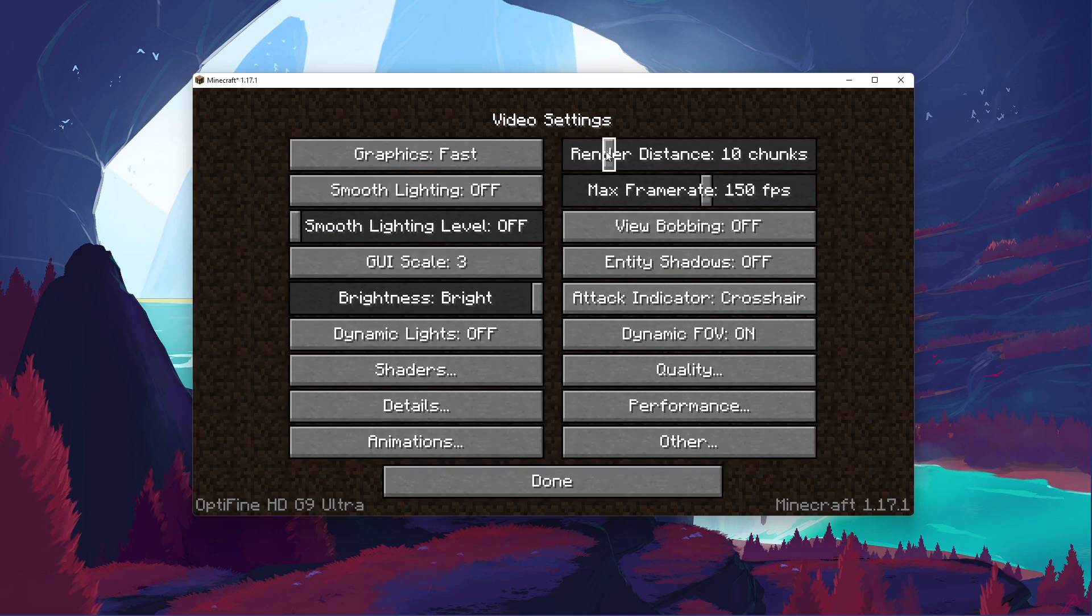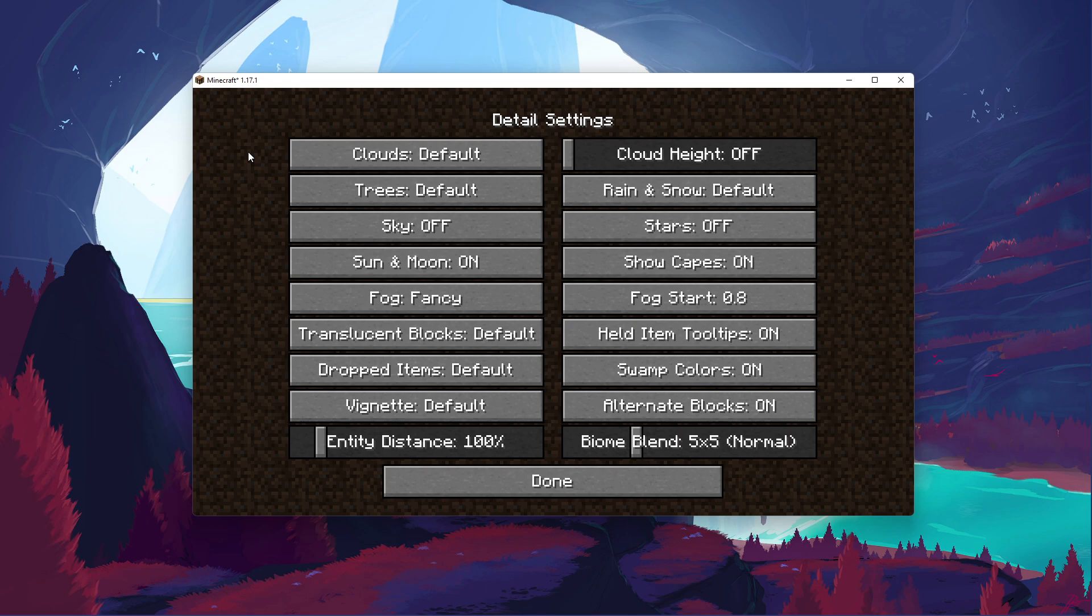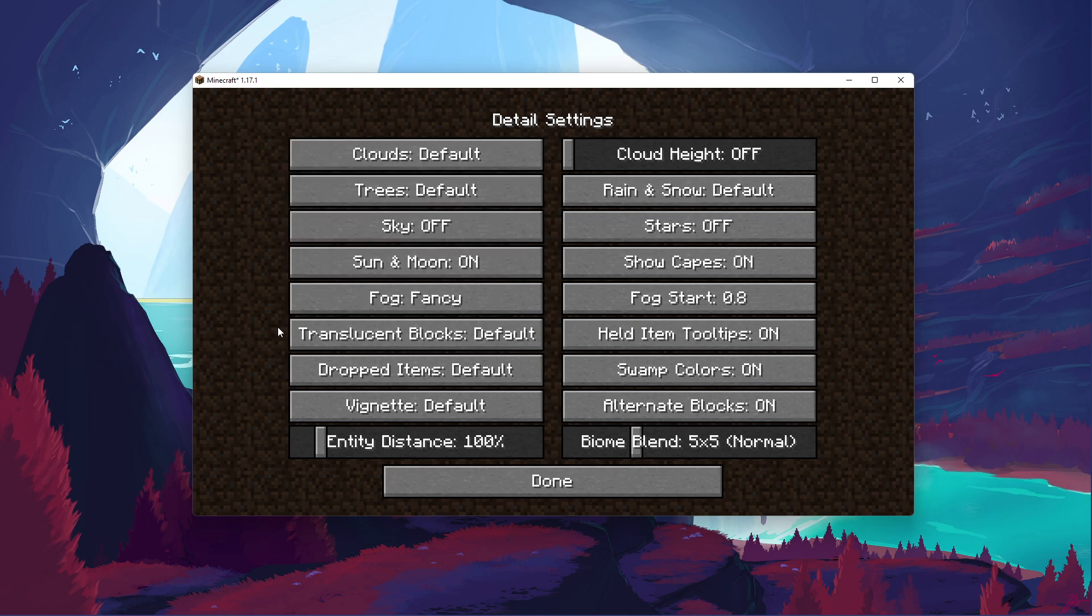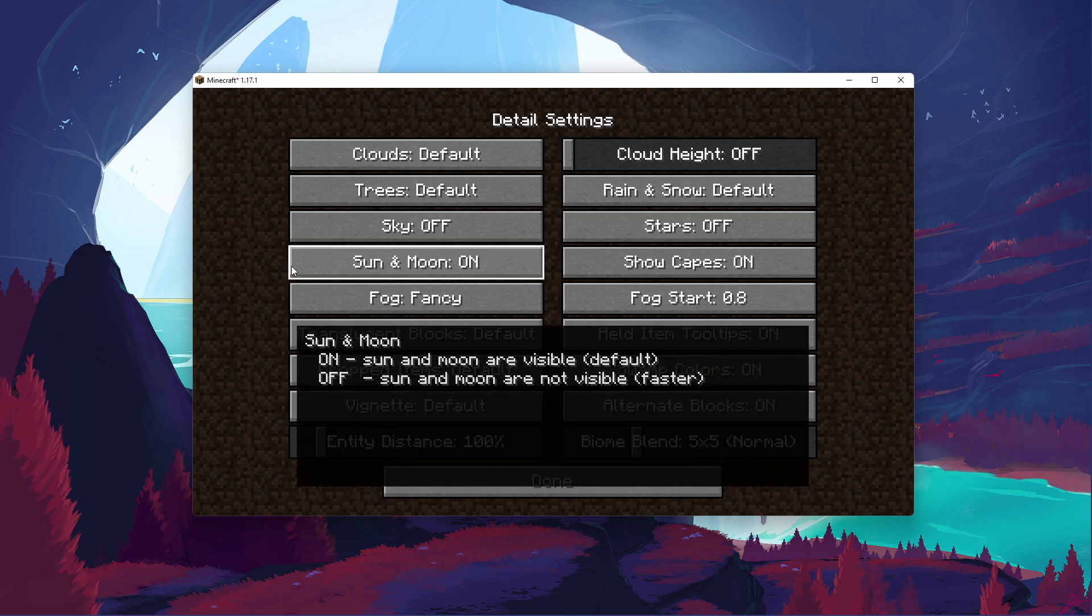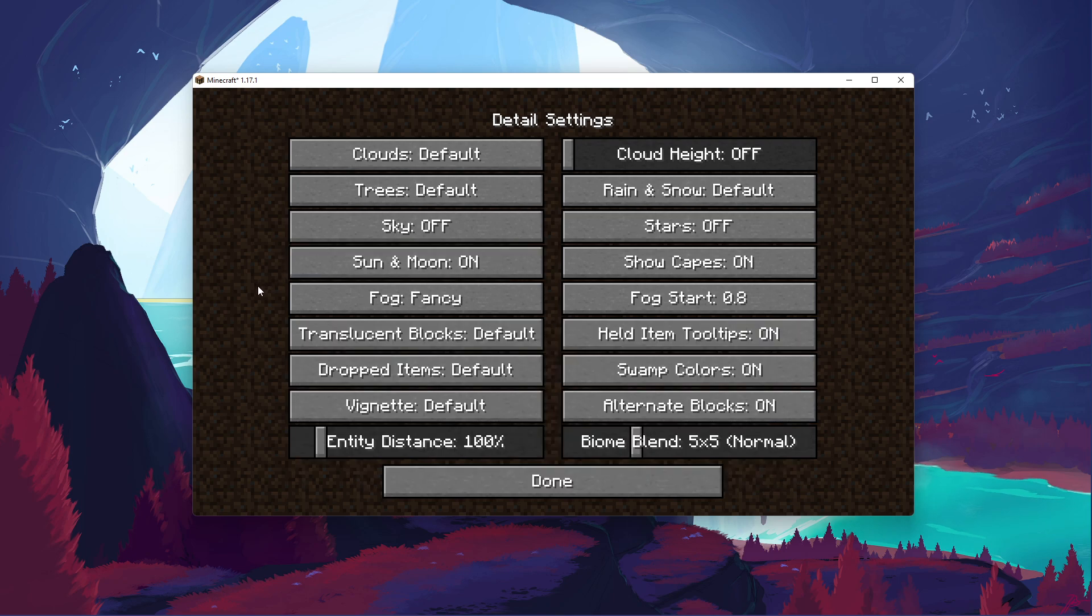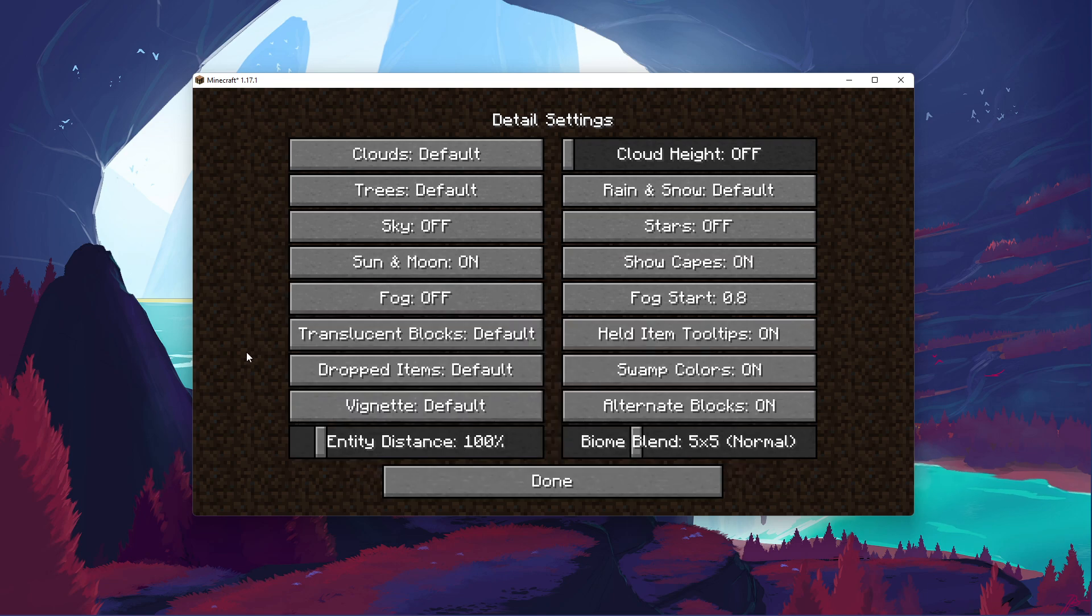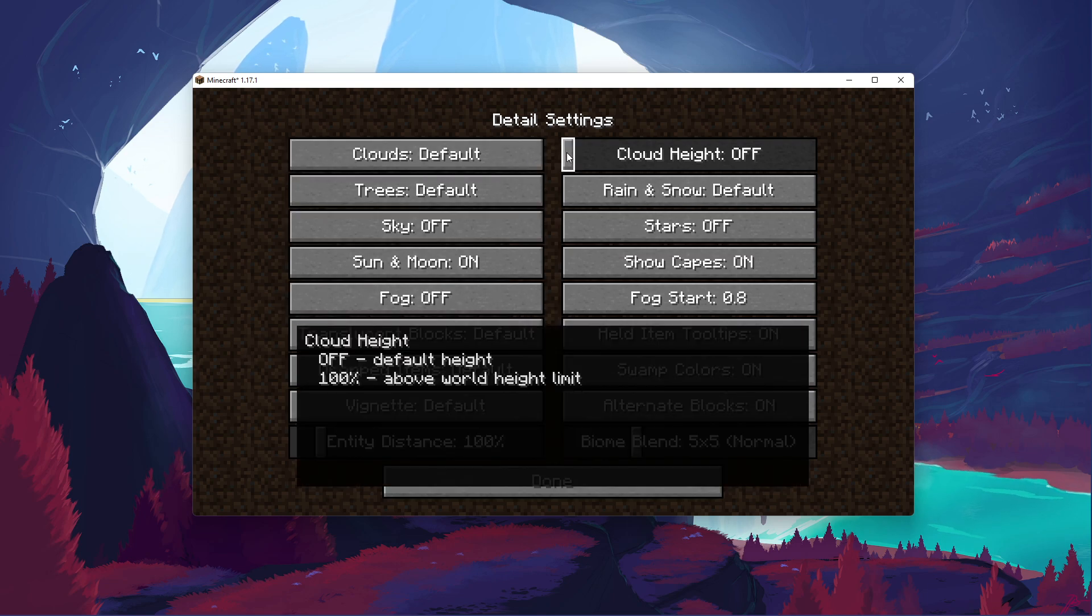Back in your video settings, navigate to Details, and here, make sure to set most of these settings to default, as it will then depend on your overall graphics setting which is set to Fast. Turn off the Sky setting, Sun and Moon to On, Fog to Fast, Entity Distance to 100%, turn off Cloud Height, and the rest can be set to Default.